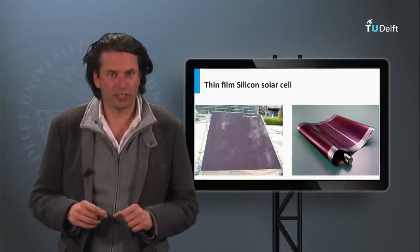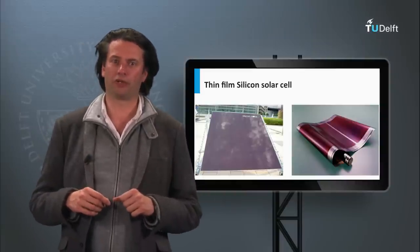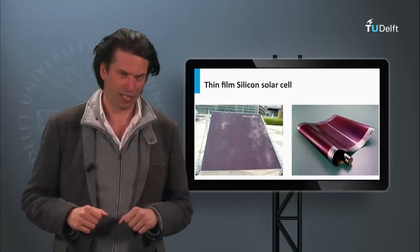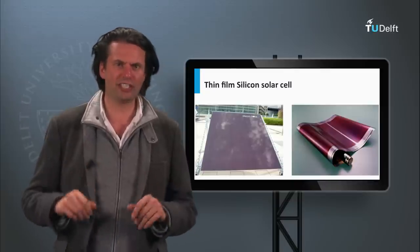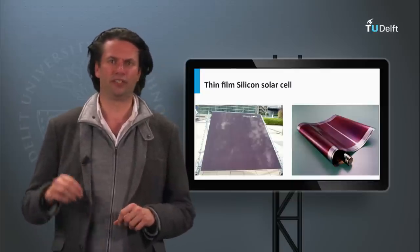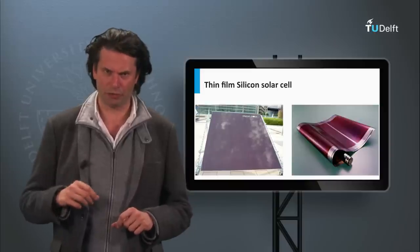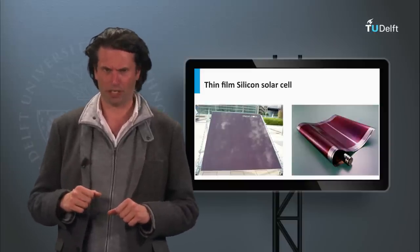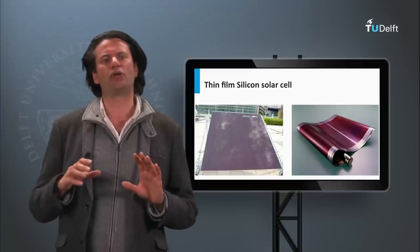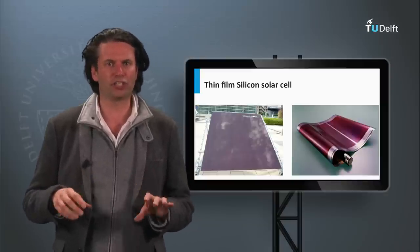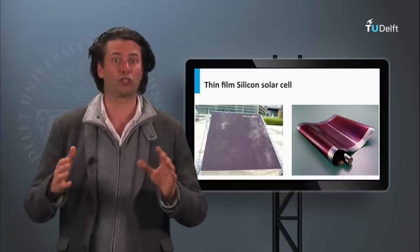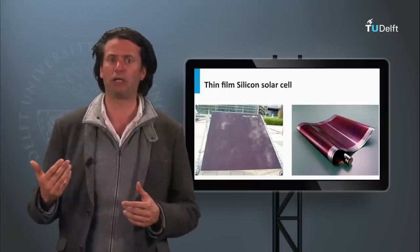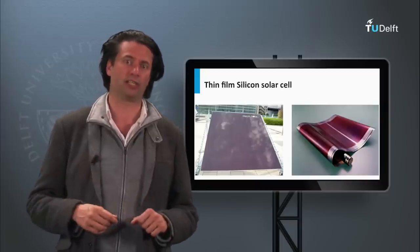Last week we discussed the dominant PV technology in the current market: the PV technology based on crystalline silicon wafers. Now we will discuss a different silicon technology, the thin film silicon PV technology, which belongs to the so-called second generation PV technology. These PV technologies are focused on reducing the cost price of the PV module to a level where the cost price per watt peak drops below that of crystalline silicon technology.